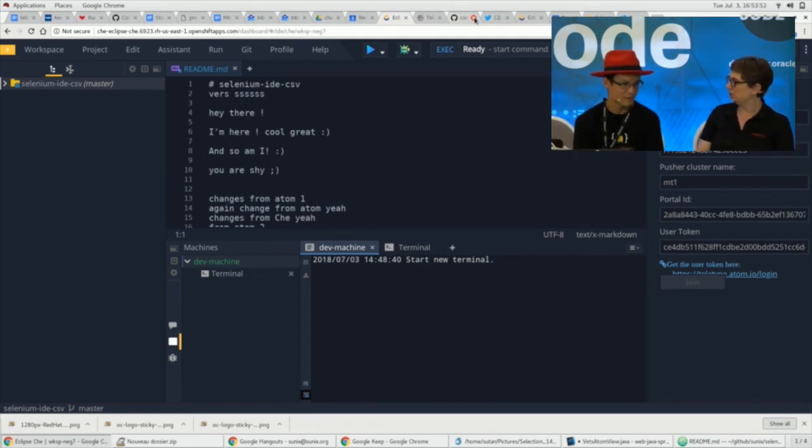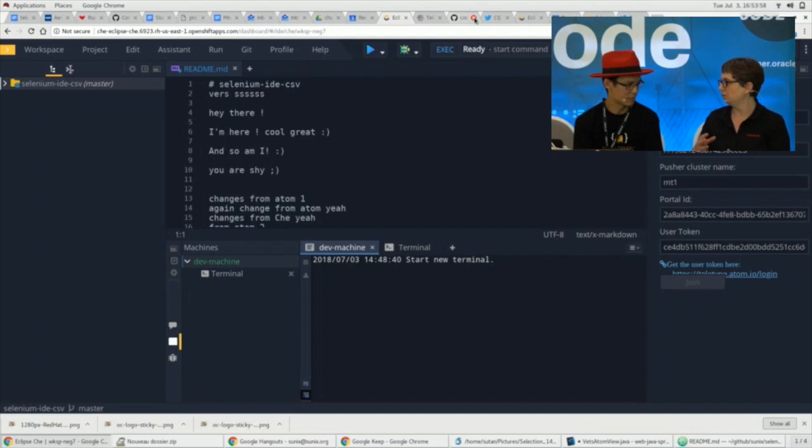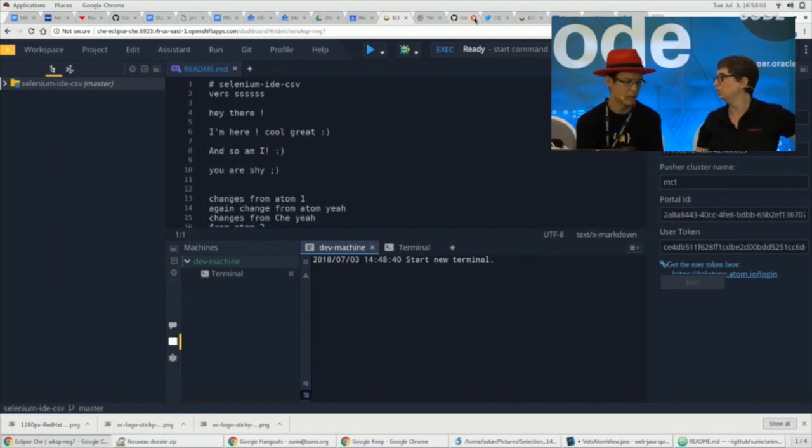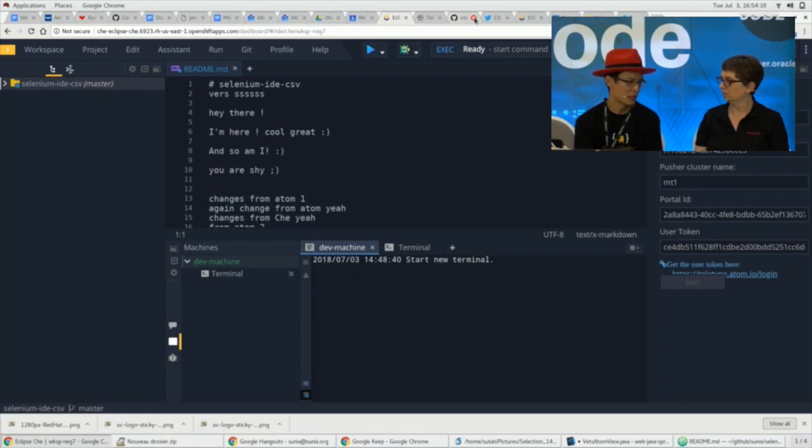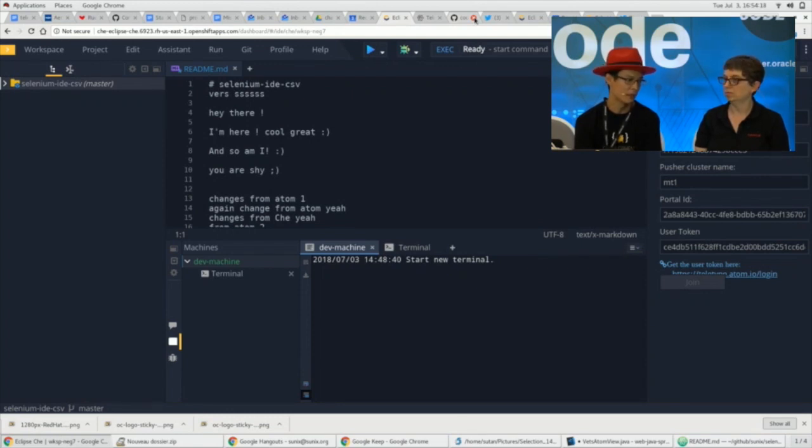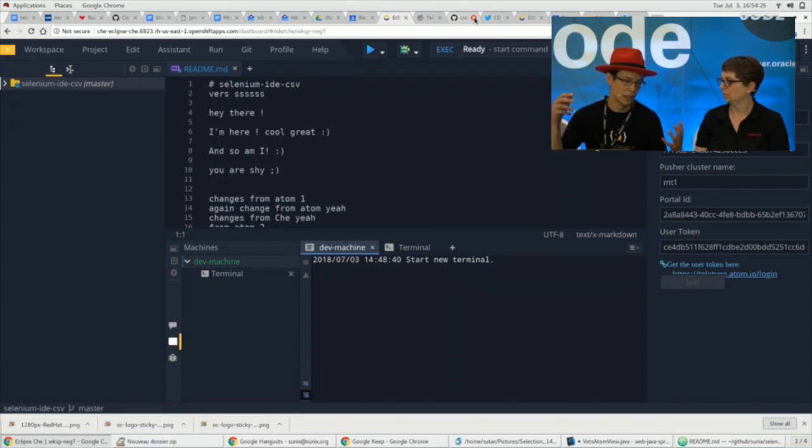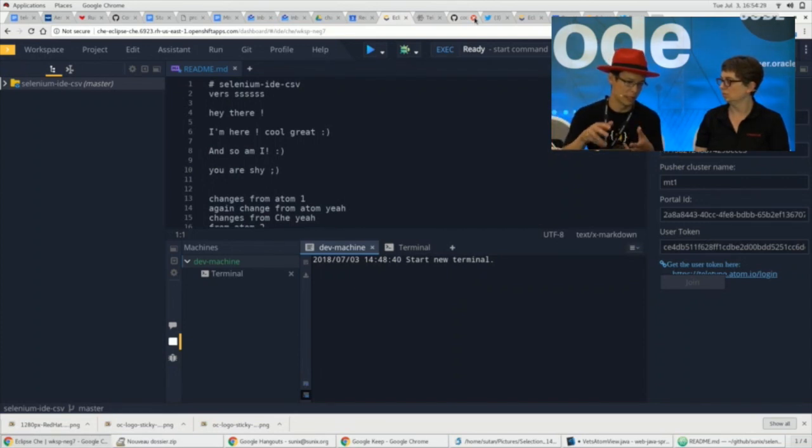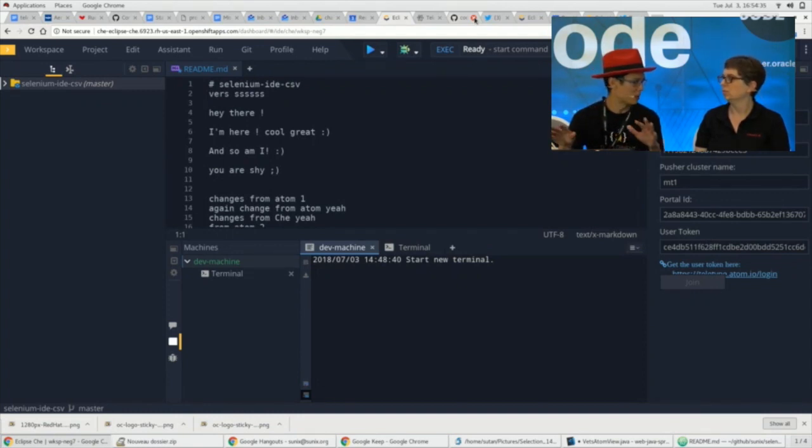So you had a presentation about Che and Atom teletype? Yes. Explain first of all, what are those different tools? So the goal of the presentation is to show a feature that we want to have in Che, which is the ability to co-edit the same file in Che. So we want to have the same kind of user experience that you have when you're using Google Docs, for instance, where you have multiple users getting into the documents through the browser and start modifying the same file at the same time and collaborating.